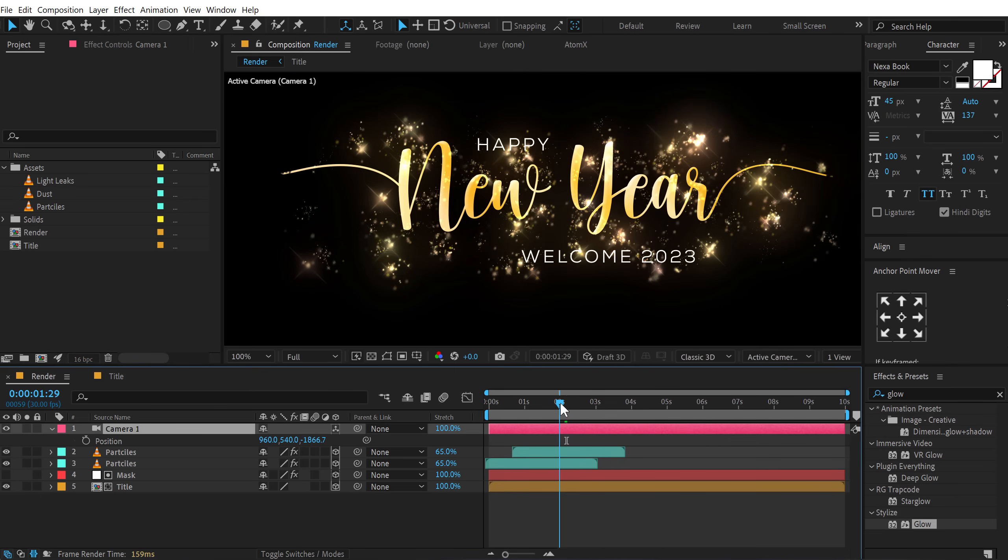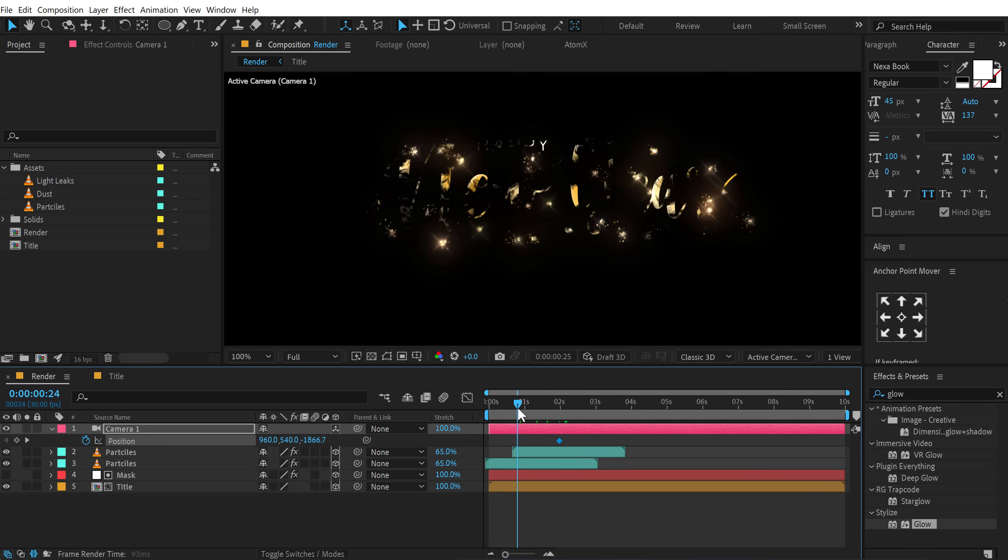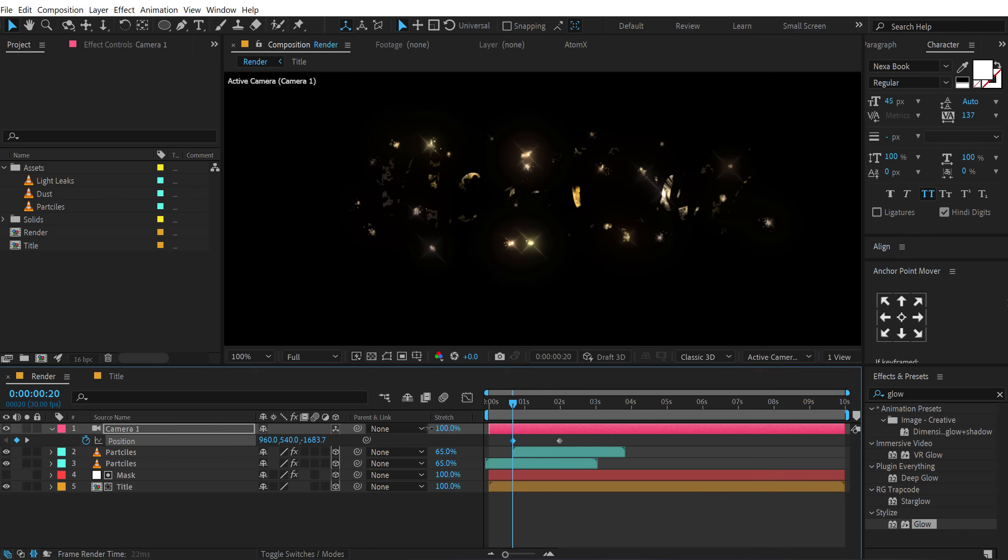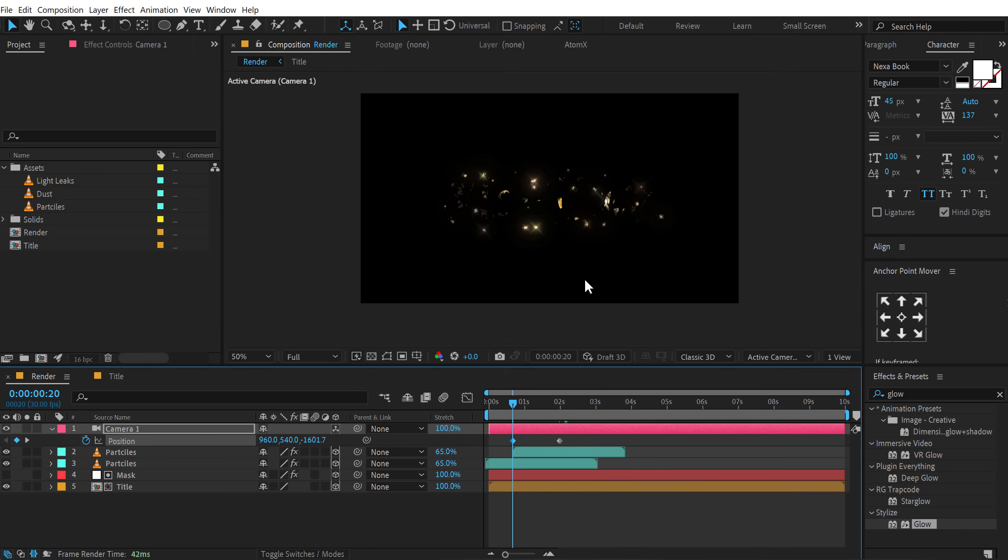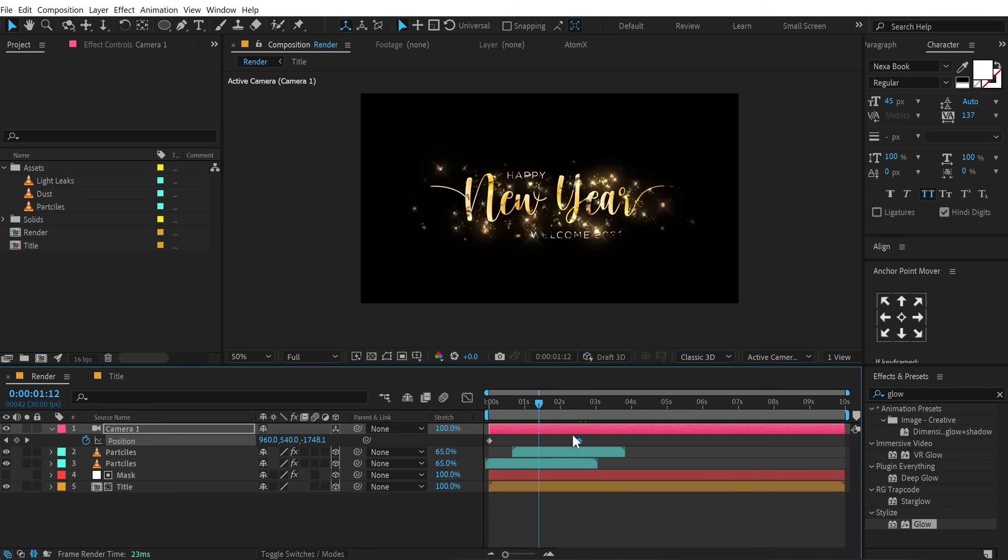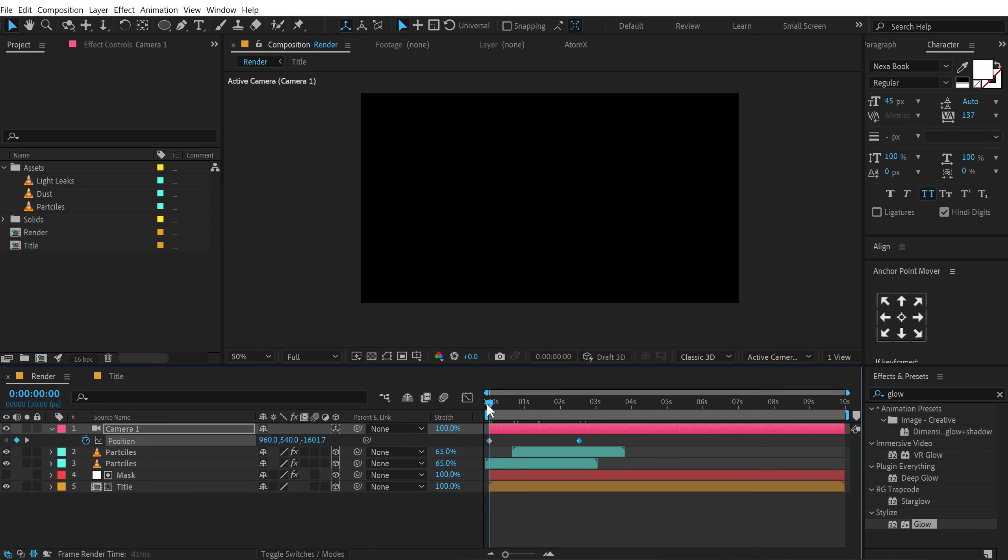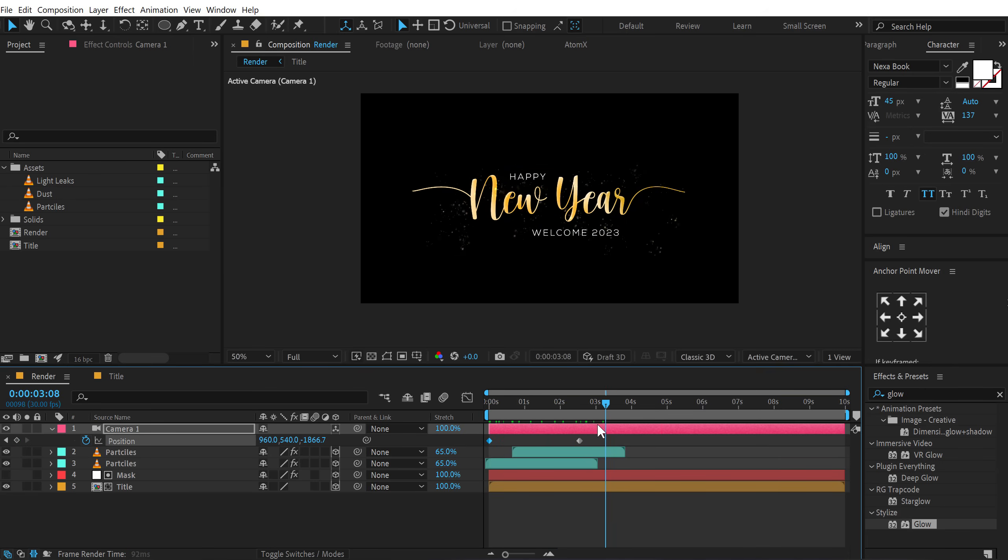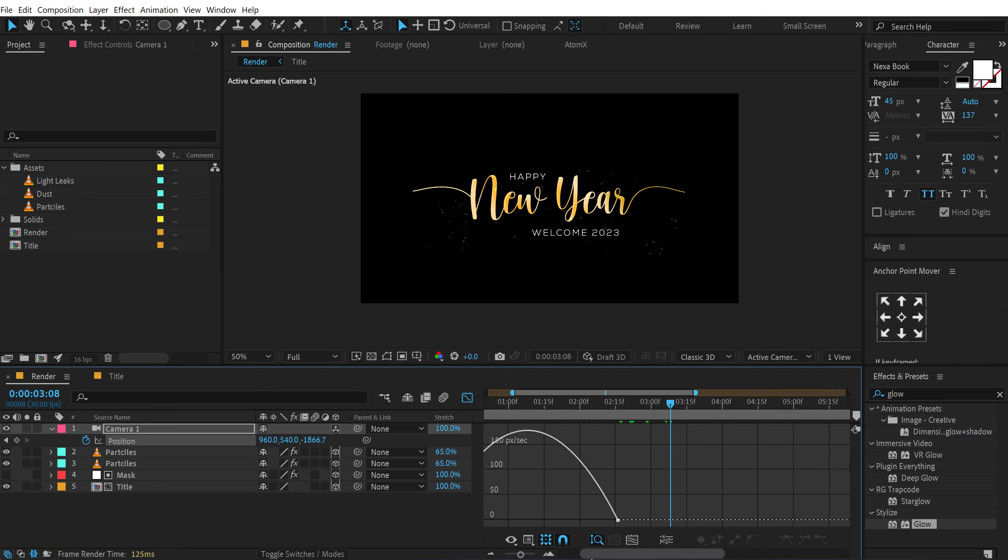And basically I'll select the position and animate this. So I'll go at 2 seconds. Create a keyframe on the position. Go at the very back. Let's go right here. So we can see the particles first. Let's zoom in. And then place it back. Alright. Let's move this a bit more forward. Alright. Then select the keyframe. Press F9 to ease them. Go into the graph editor.